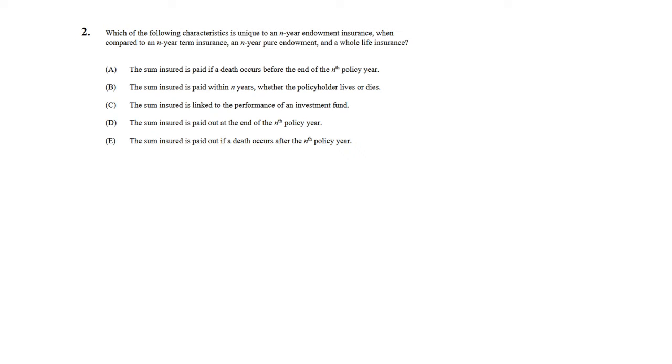Which of the following characteristics is unique to an n-year endowment insurance when compared to an n-year term insurance, an n-year pure endowment, and a whole life insurance? What this question is asking is which one applies to n-year endowment insurance but does not apply to the other three types of insurances.